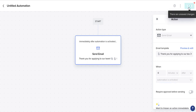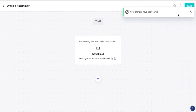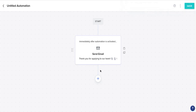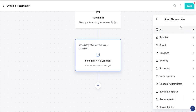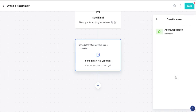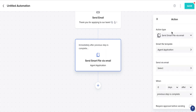Make sure you always hit Save after each automation because it will not automatically save for you. Now let's say you want to create a second automation — maybe you want to send a smart file or a template that you created inside of HoneyBook. So we're going to click Send Smart File via Email, and then we're just going to pick a file randomly, and that's going to attach for you.